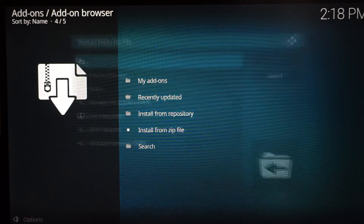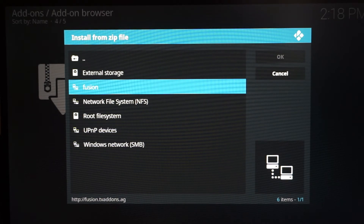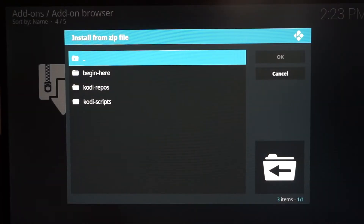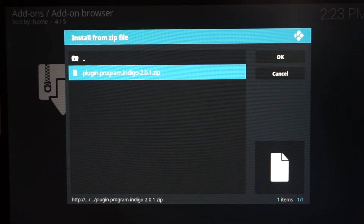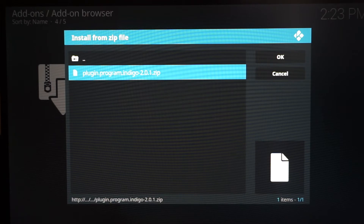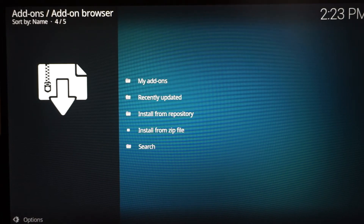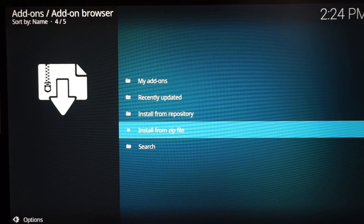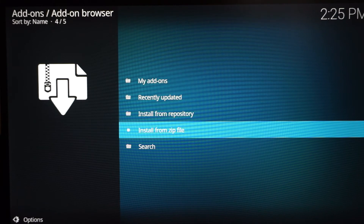Hover over Install from Zip and click it — this is where the naming of 'fusion' comes in handy, since you can now locate it easily. Click it. Now go down to Begin Here. Once you click Begin Here you'll see a zip file — for example mine is Indigo version 2.0.1, but depending on when you're watching this it might be a newer version. It doesn't matter — click it and install it. It's going to automatically start installing Fusion or Indigo. Give it a minute, and you'll know it's done when you get a pop-up saying 'Add-on Installed.'